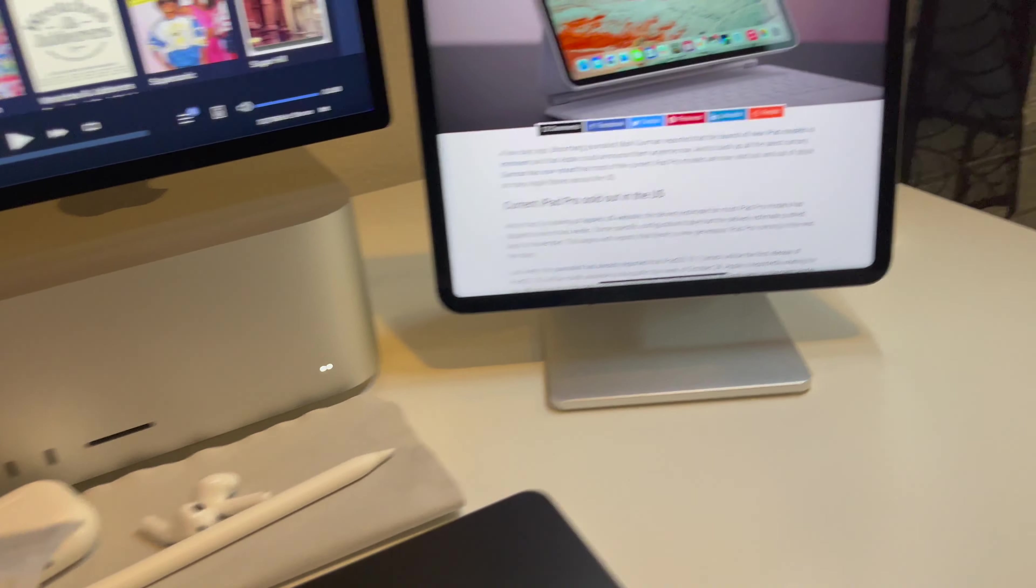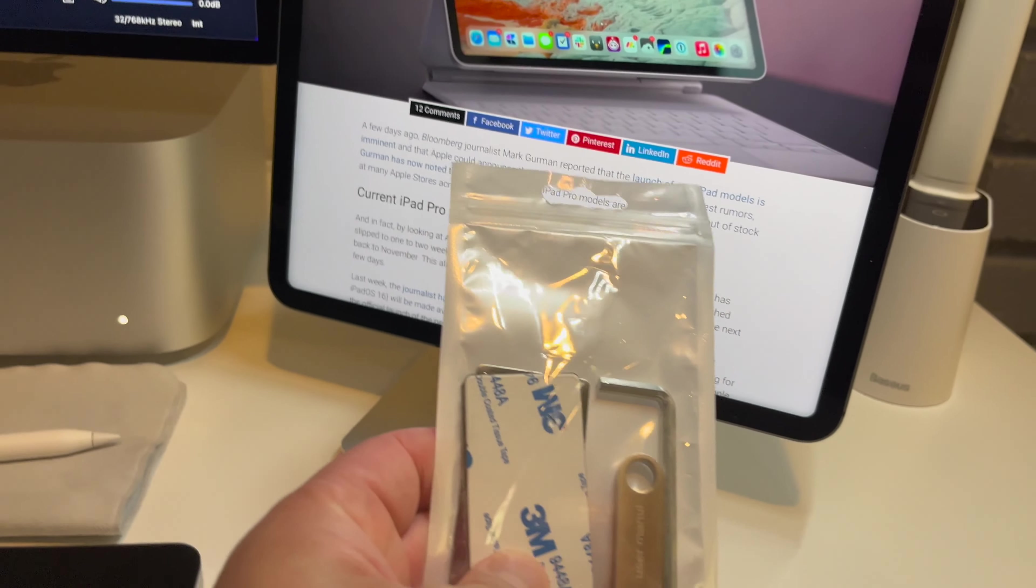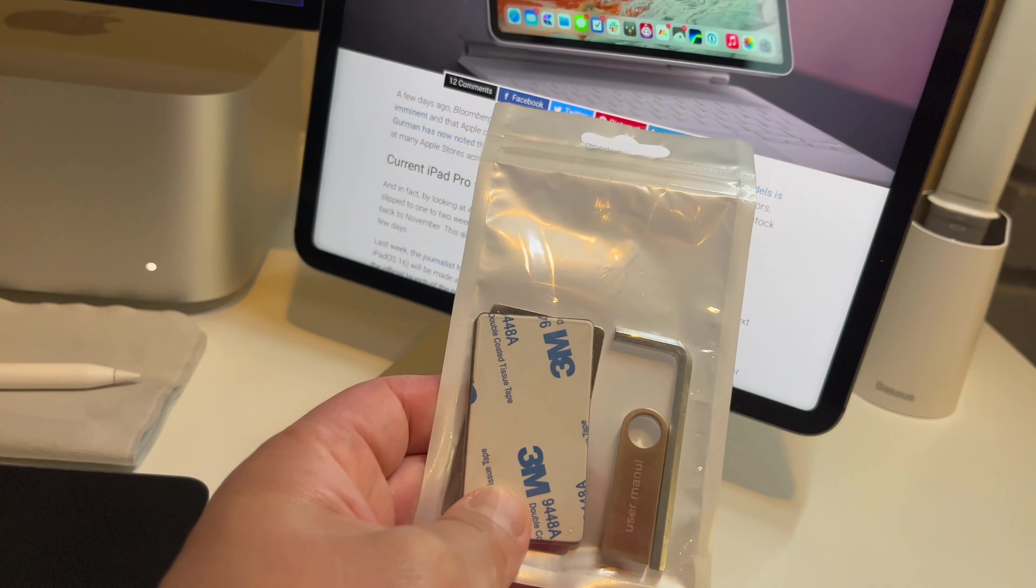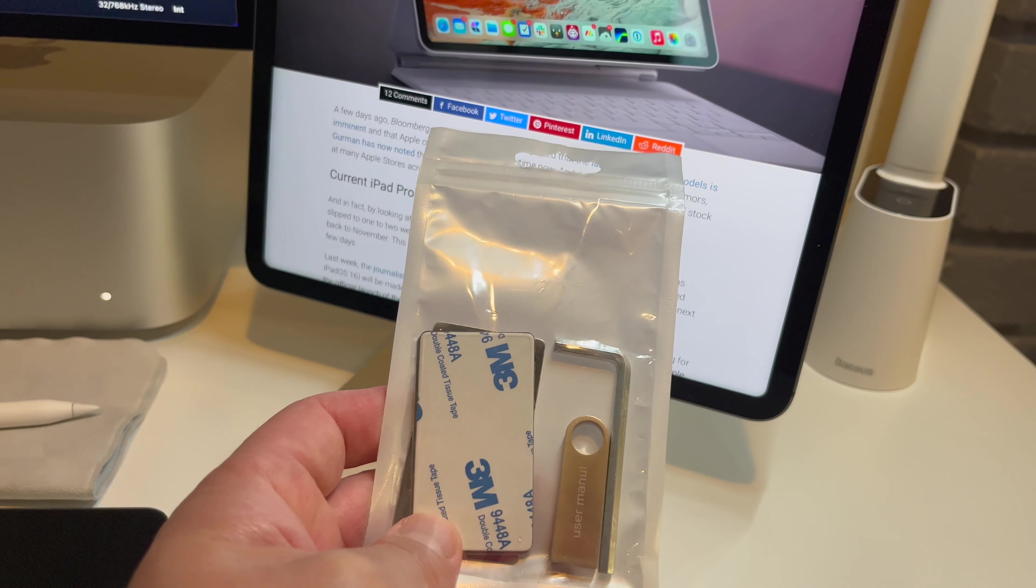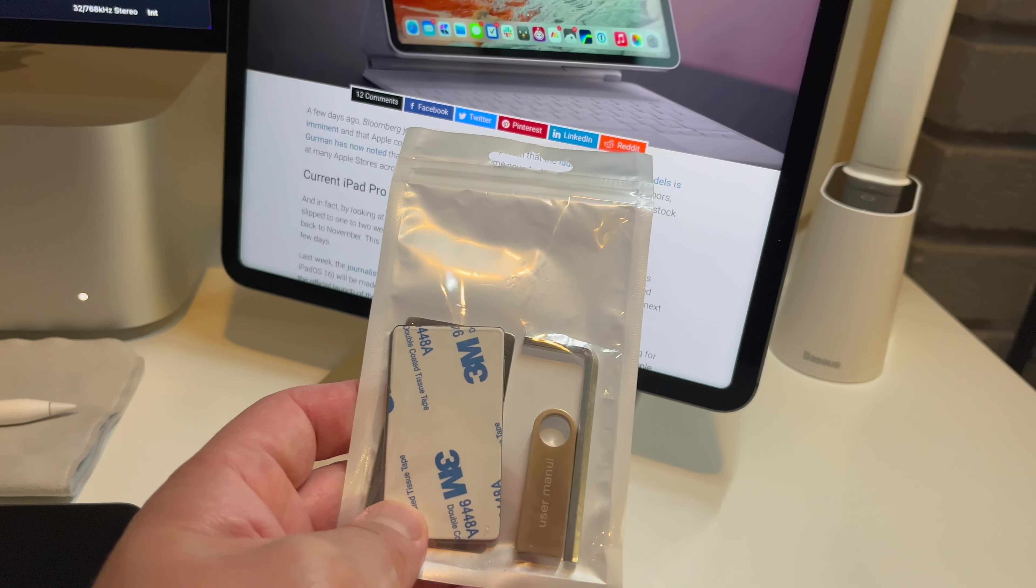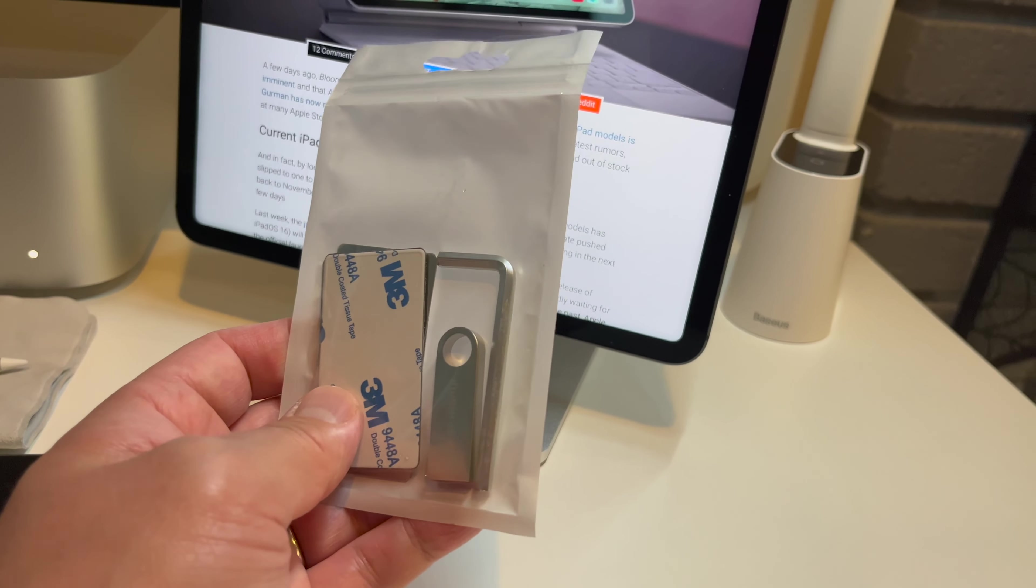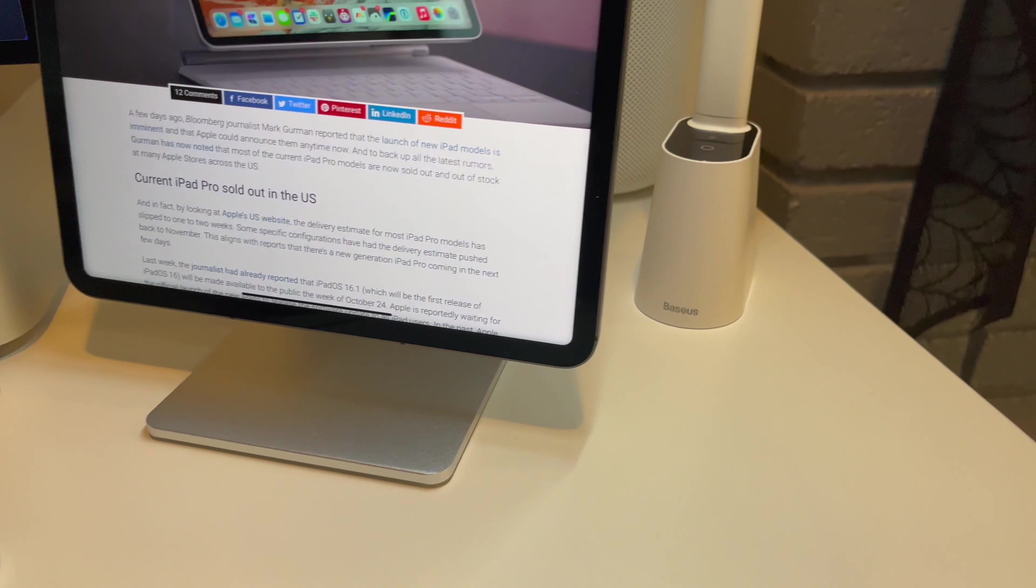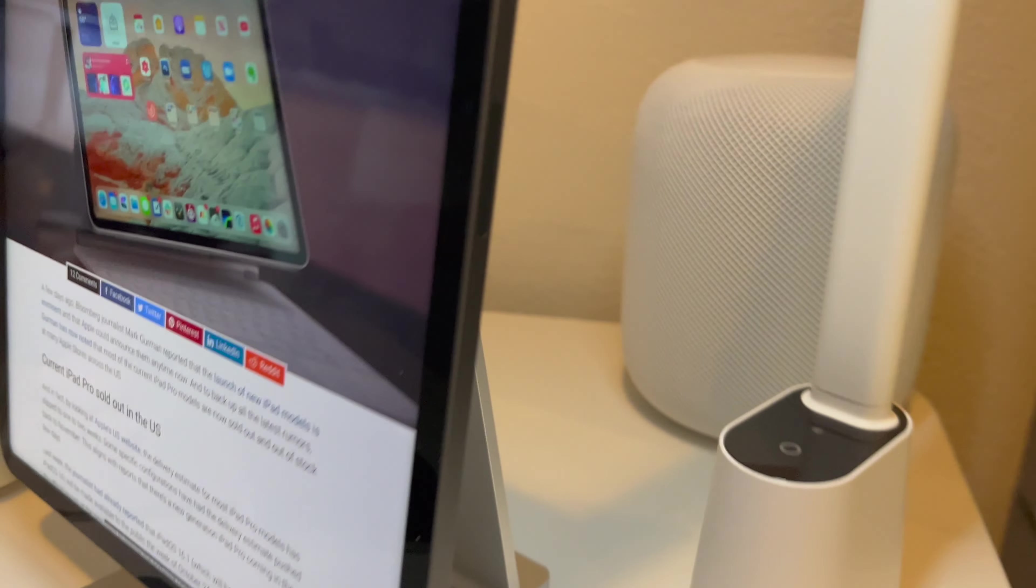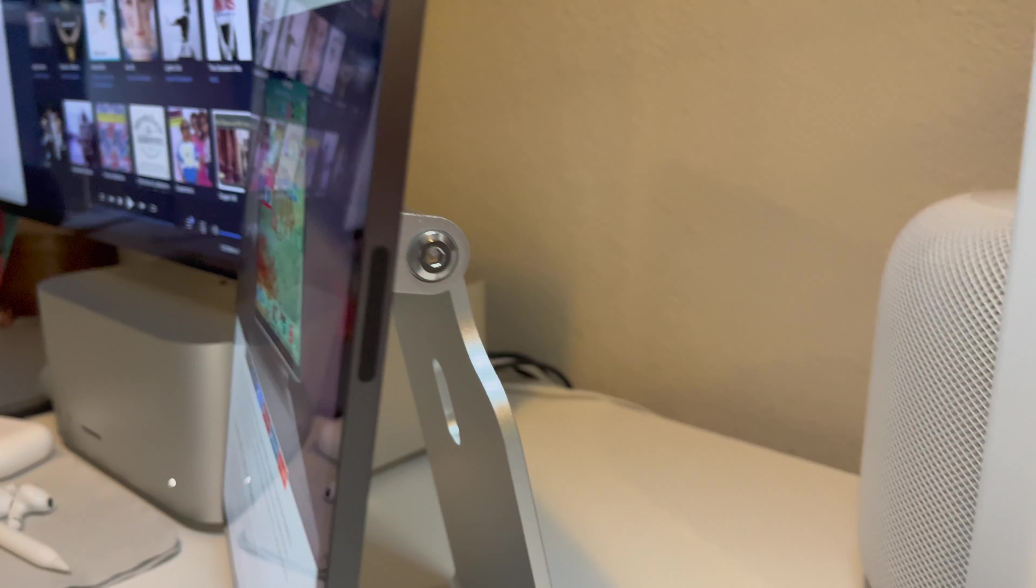But going back to the stand, the stand comes with stick-on magnets as well. So if you want to use something that's not an iPad and you want to stick on the magnets, you can do that. And you can adjust the hinge tightness on the back.